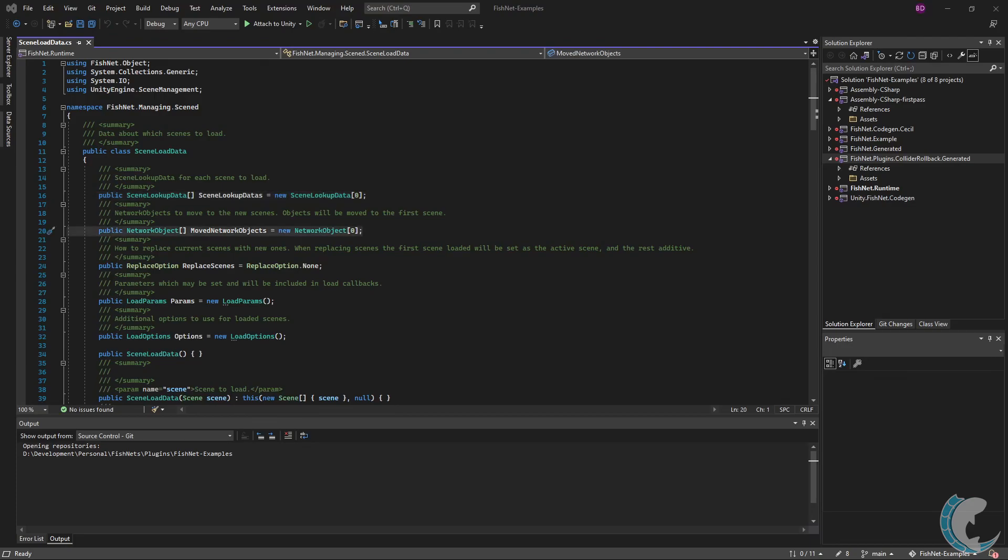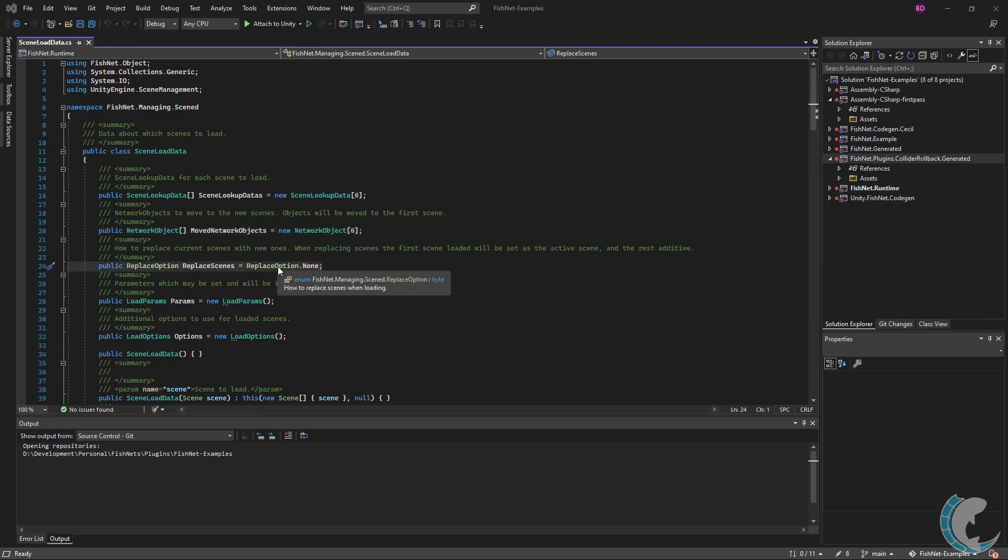Next is moved network objects. You can set this field through one of the many constructors or after creating the scene load data. As the description suggests, network objects within this array are moved to the first scene specified in scene lookup data. This can be useful for moving players between scenes when loading new scenes.